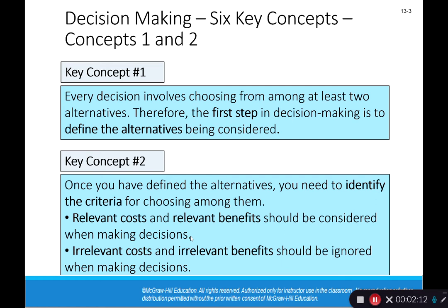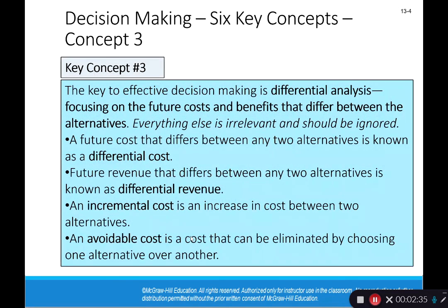The second key concept is that once you identify your alternatives, you have to figure out what the relevant and irrelevant information is. Relevant costs and relevant benefits are the only ones that should be considered when making decisions. Irrelevant costs and benefits need to be ignored. The key to effective decision making is differential analysis, which is focusing on the future costs and benefits that differ between alternatives. The only things that are relevant are the things that differ between alternatives.